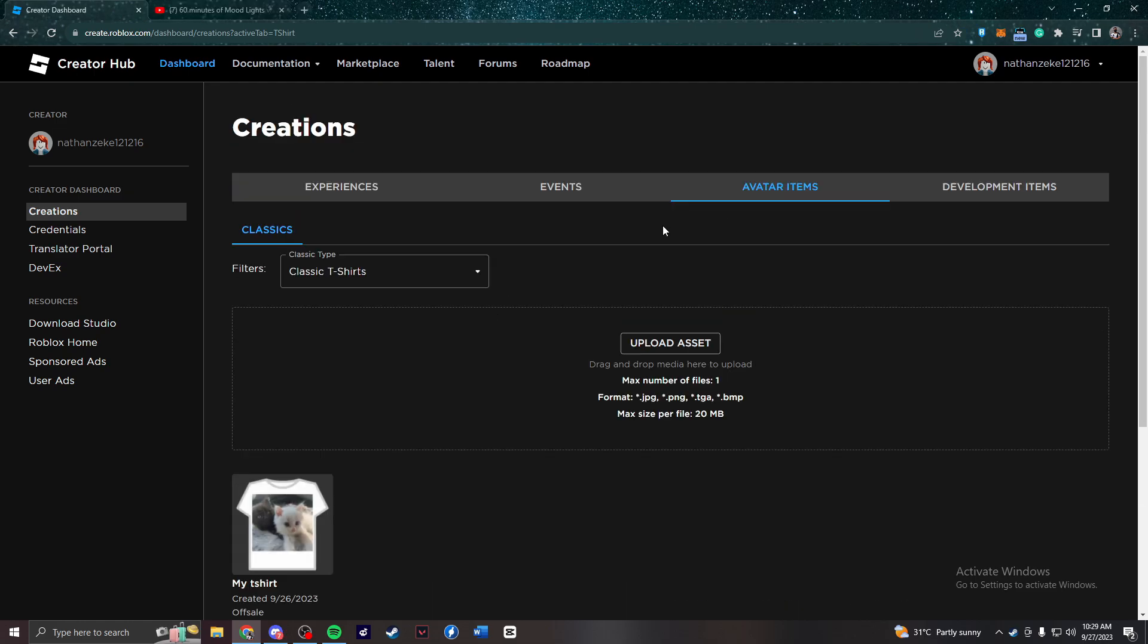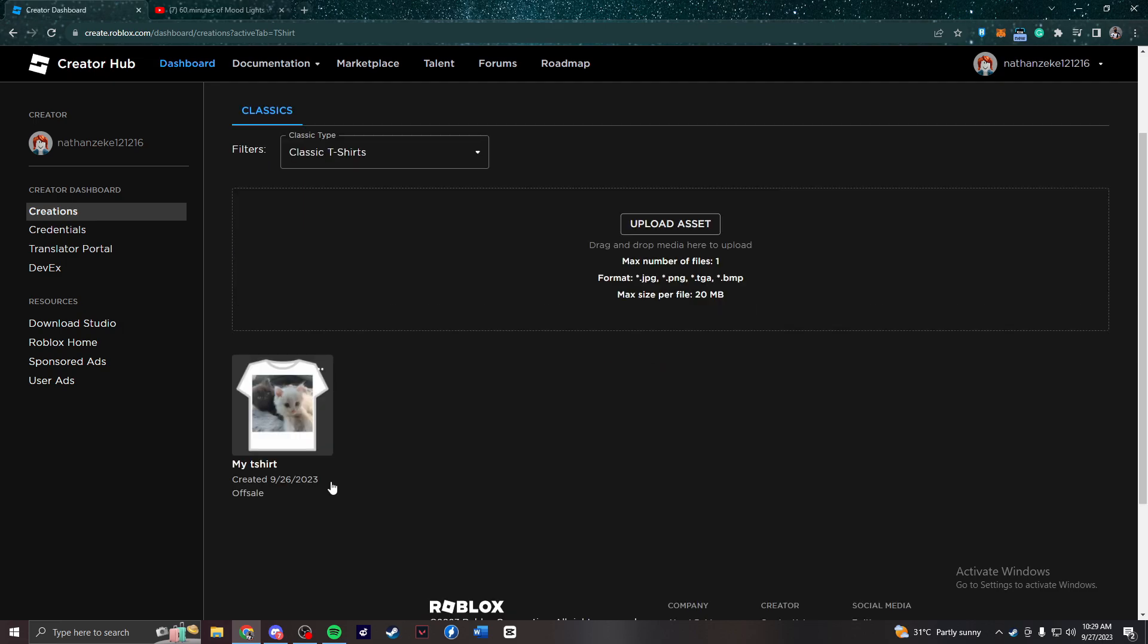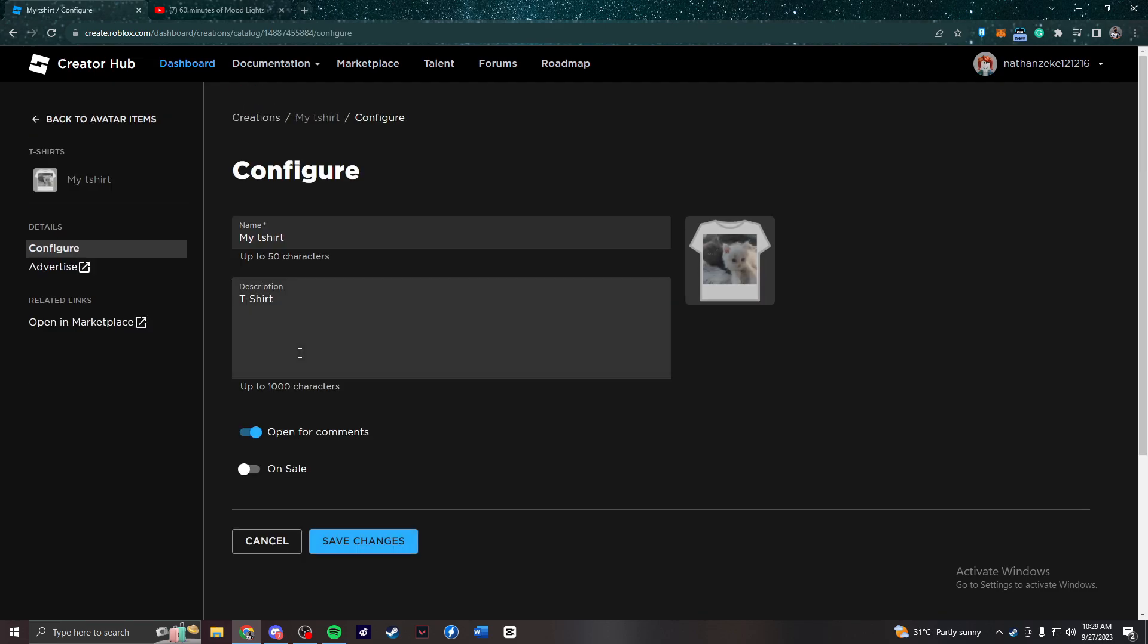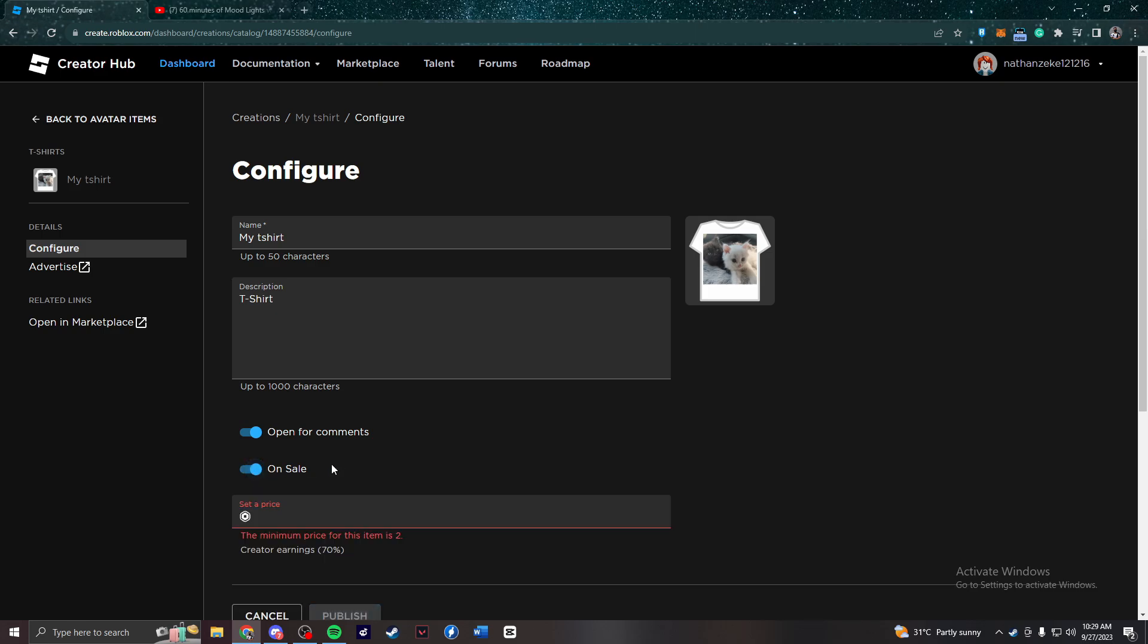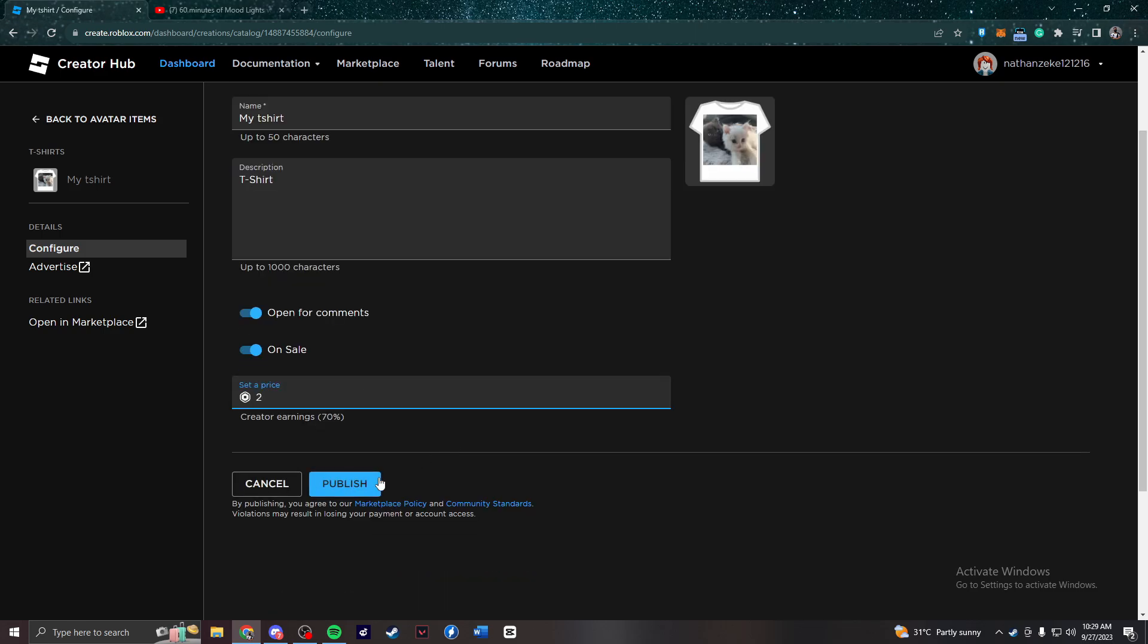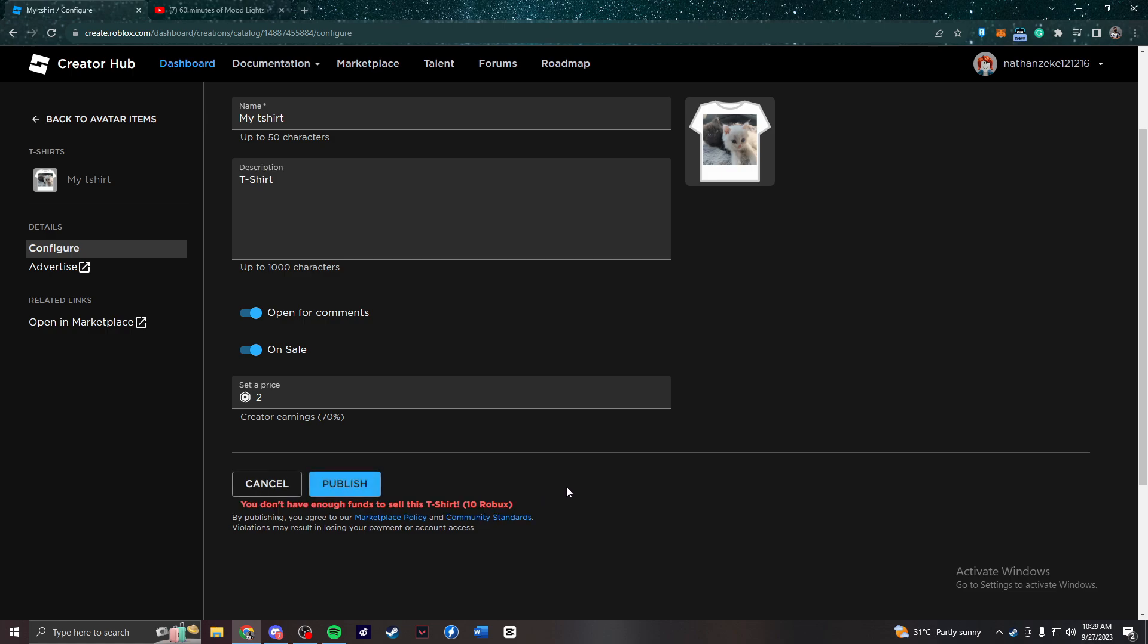If you want to sell the t-shirt that you made, just simply click your t-shirt, then press on sale, put in the price and then click publish. But take note, you need 10 Robux in order to sell your t-shirt.